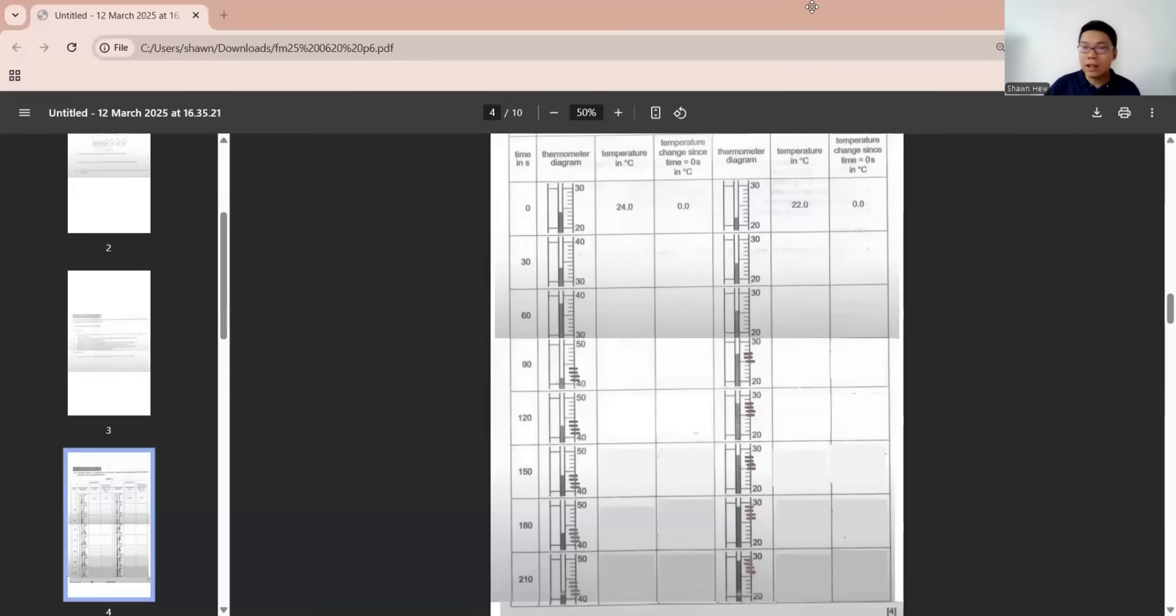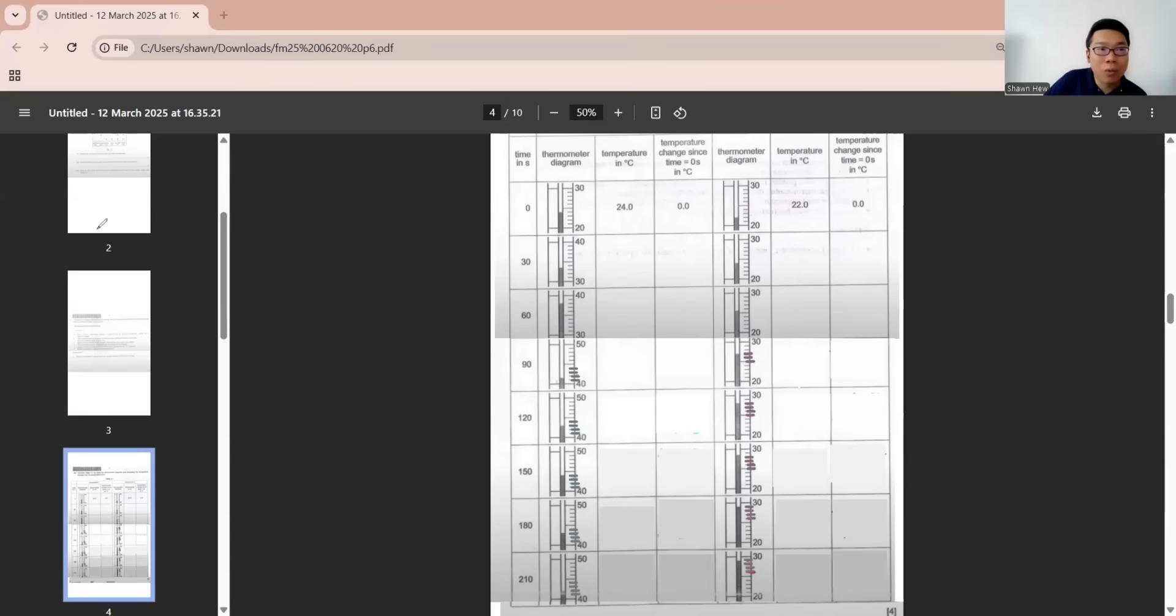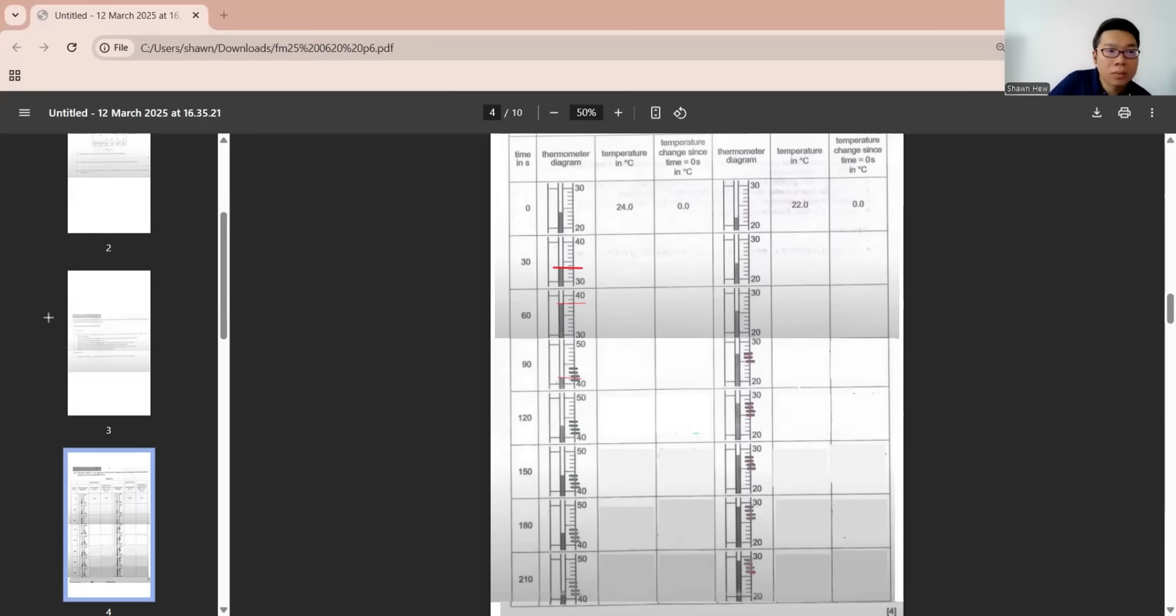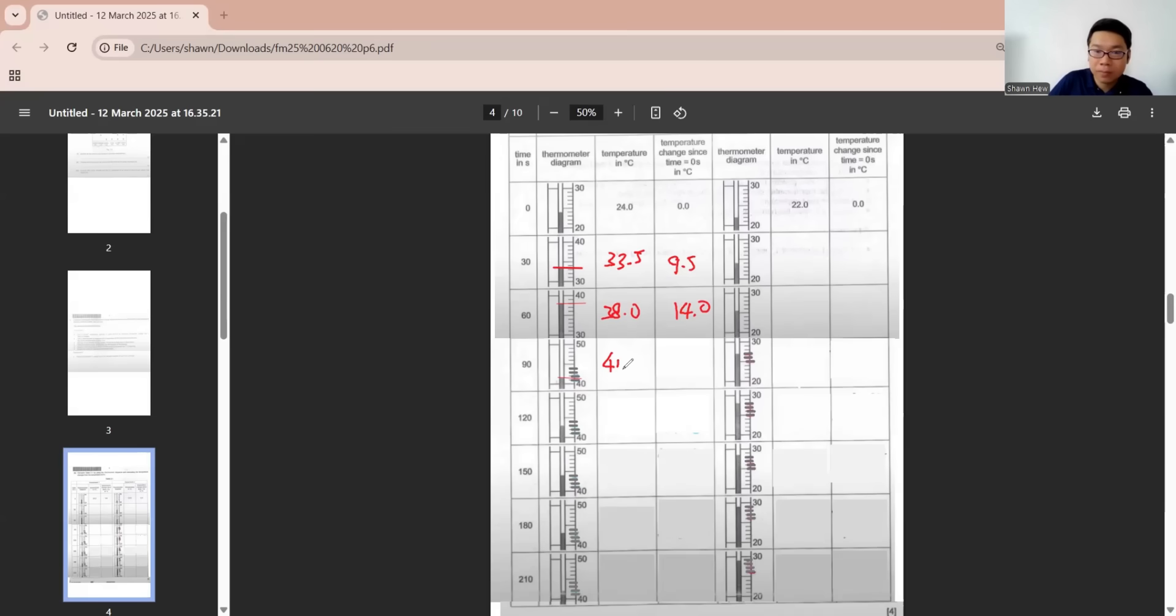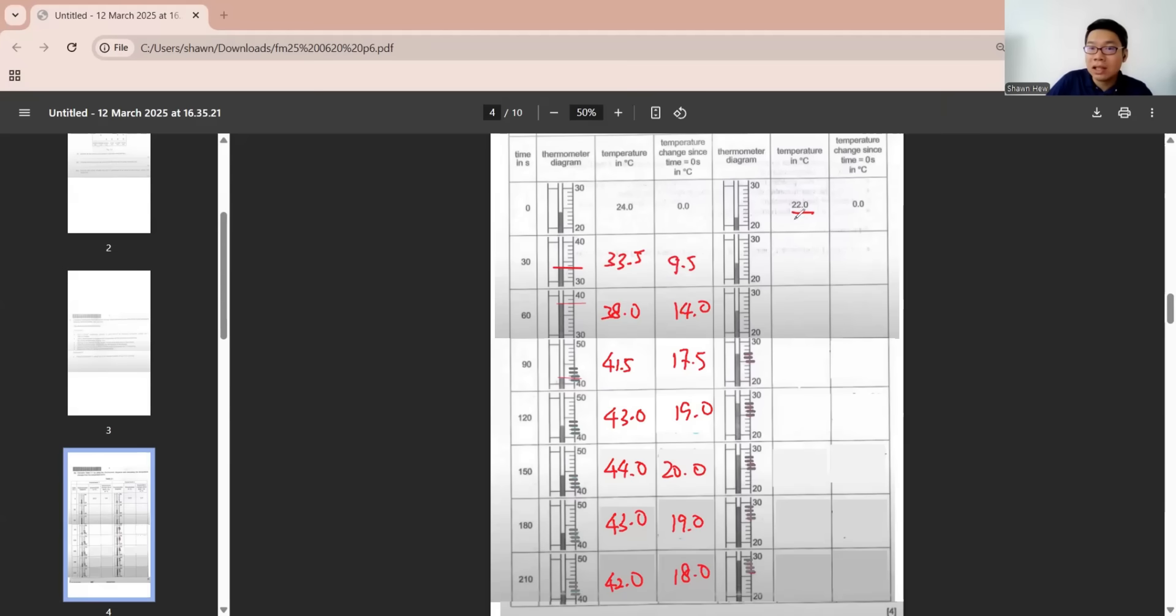This question gives you the information and asks you to write down the data. We must use ruler to check. So identify clearly you get this data, this is the difference. From 24 goes to 33.5, using calculator we find it's 9.5. Then continue, this is 38 degrees, so the difference is 14.